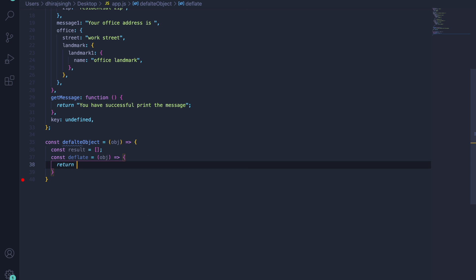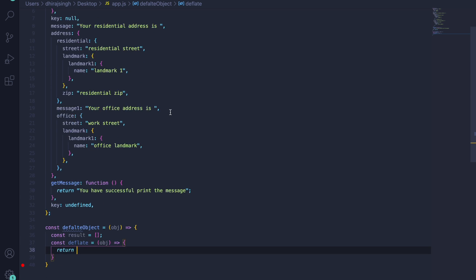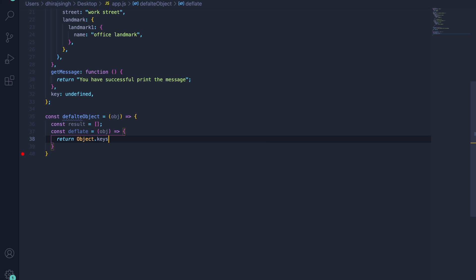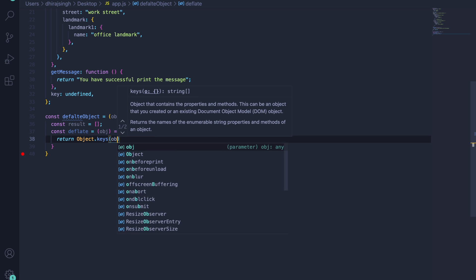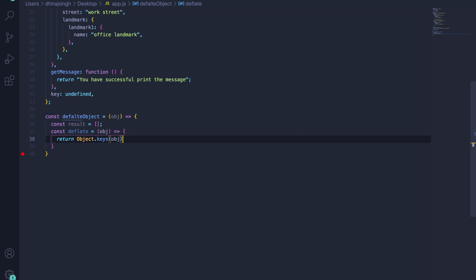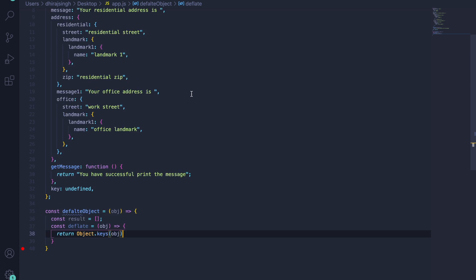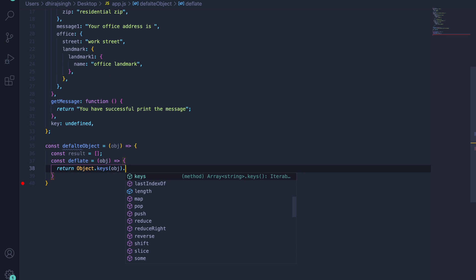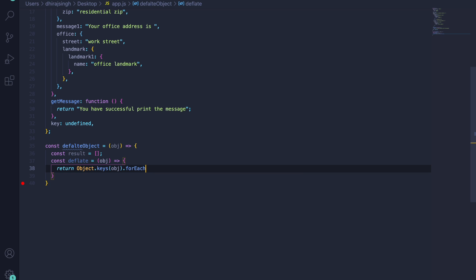We'll create another inner function with the object as a parameter, which returns the values. Since this is an object, we have to iterate over it. To iterate, we'll use `Object.keys(object)`, which returns the keys of this object — but only the first level of keys. Then we iterate over those.